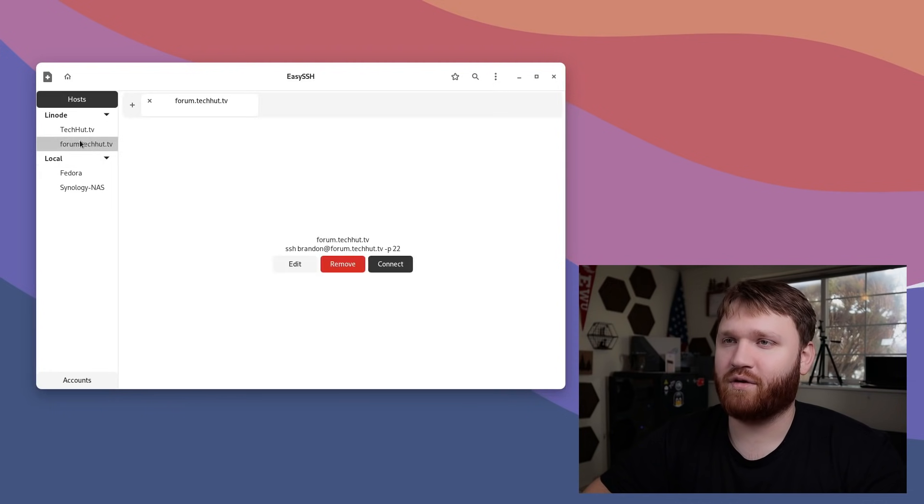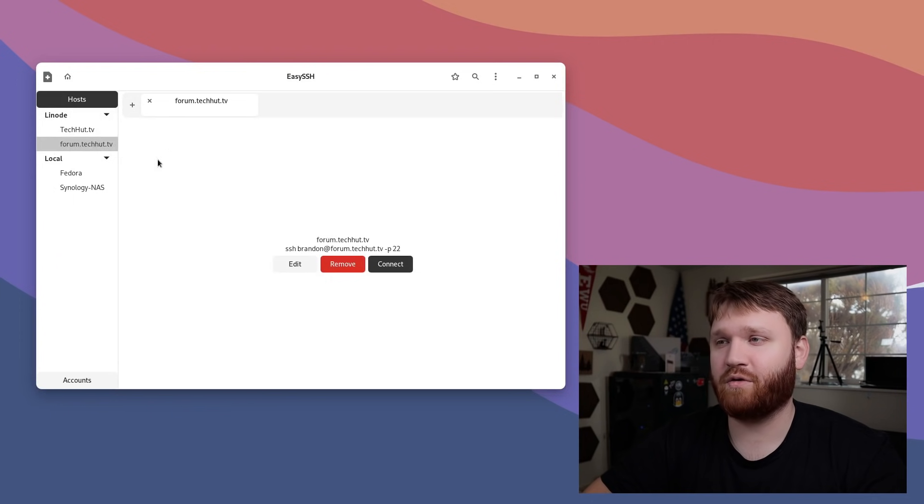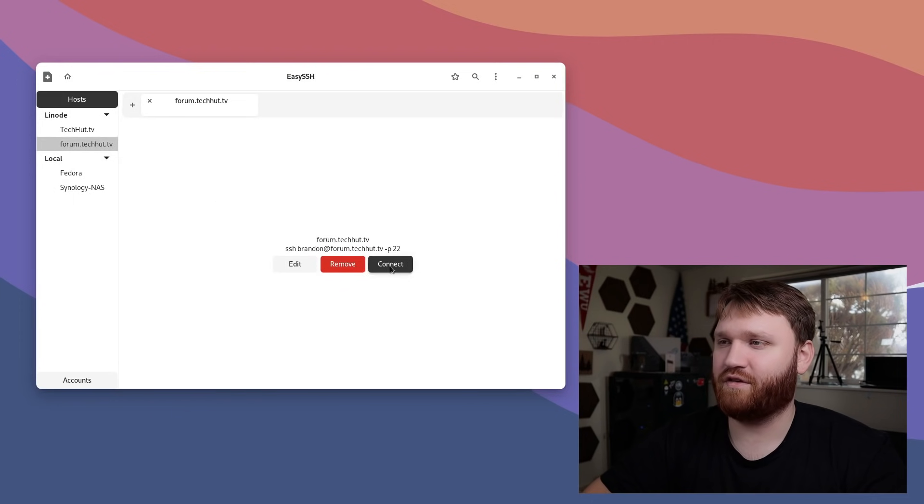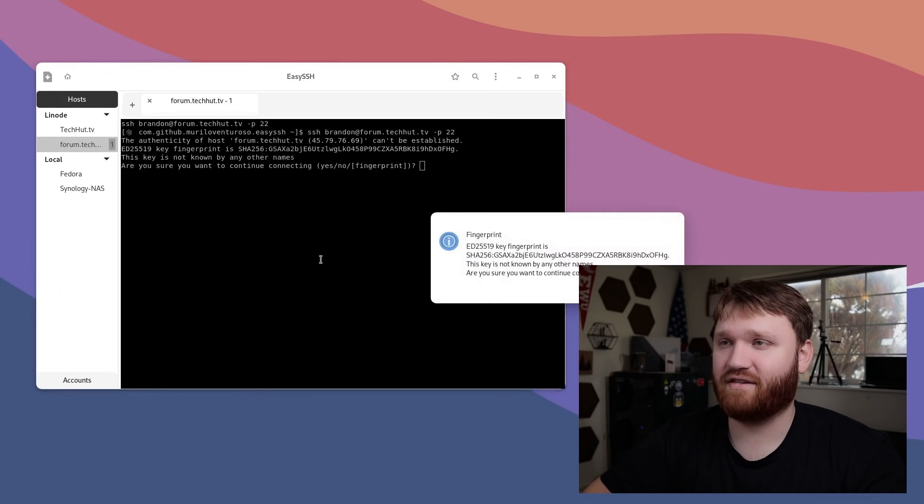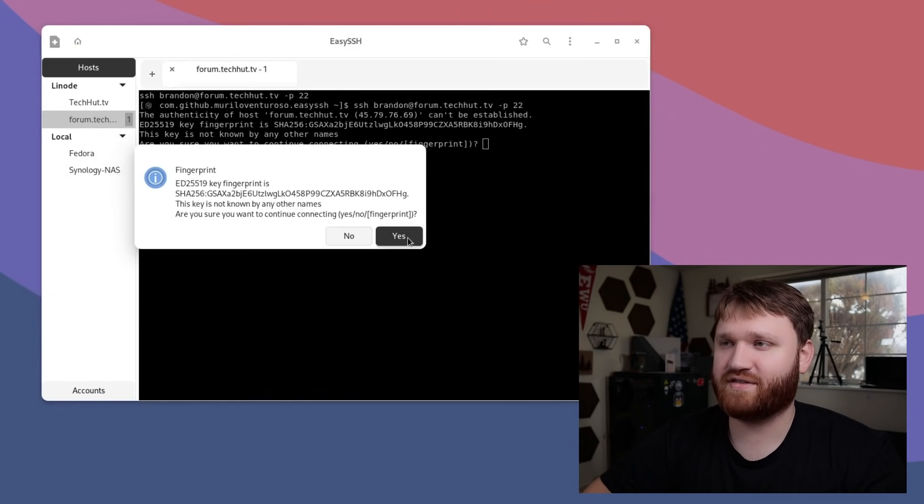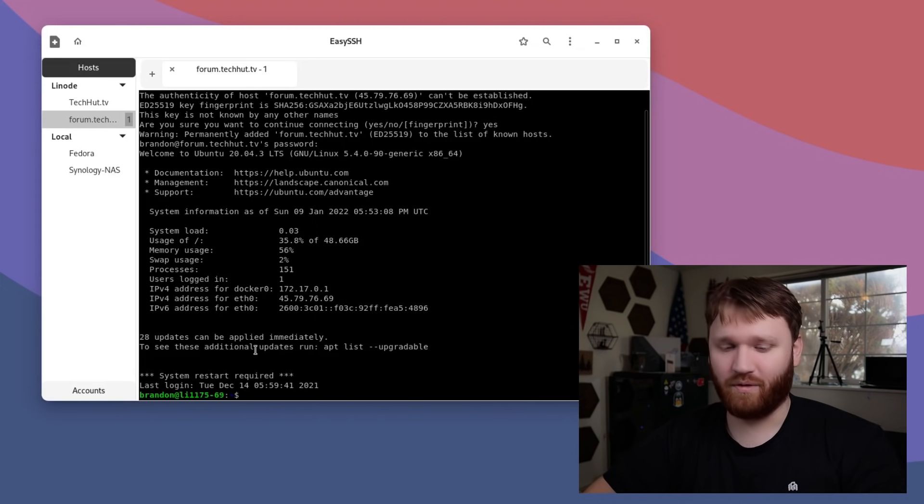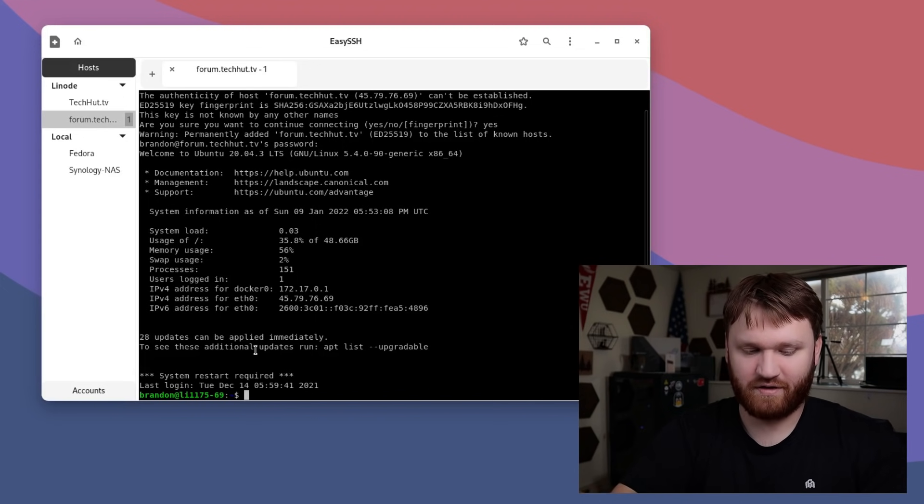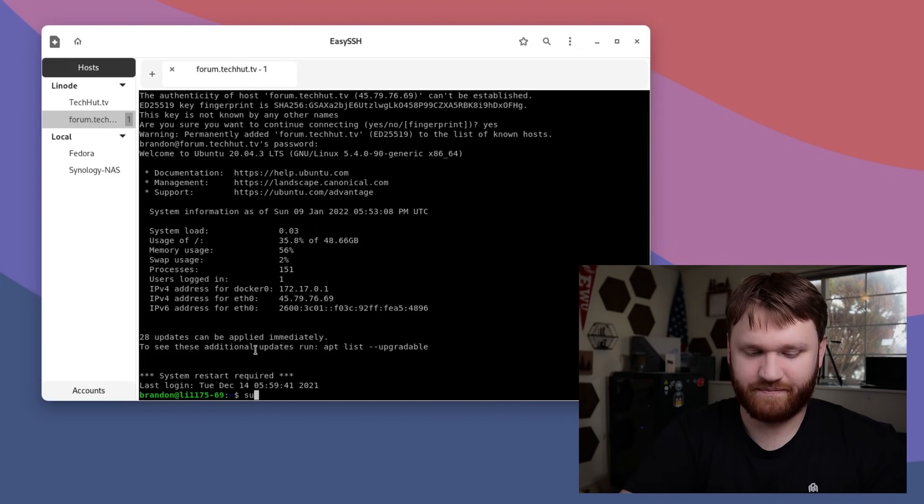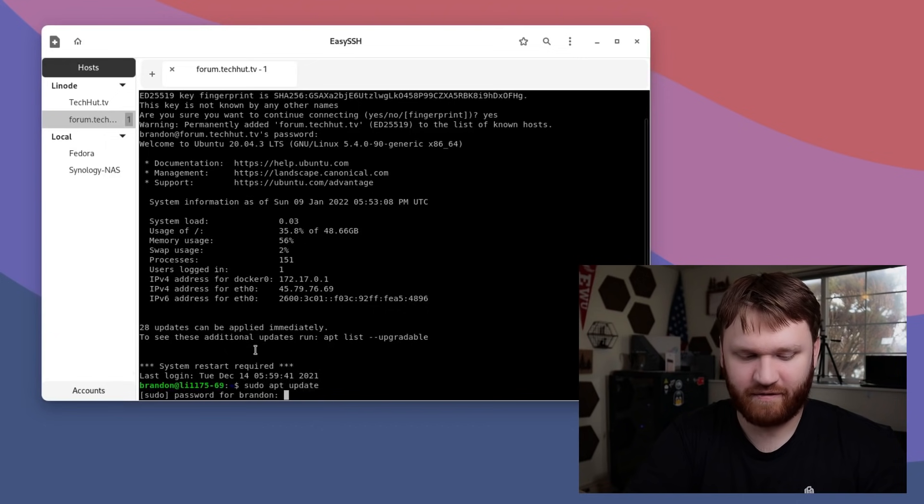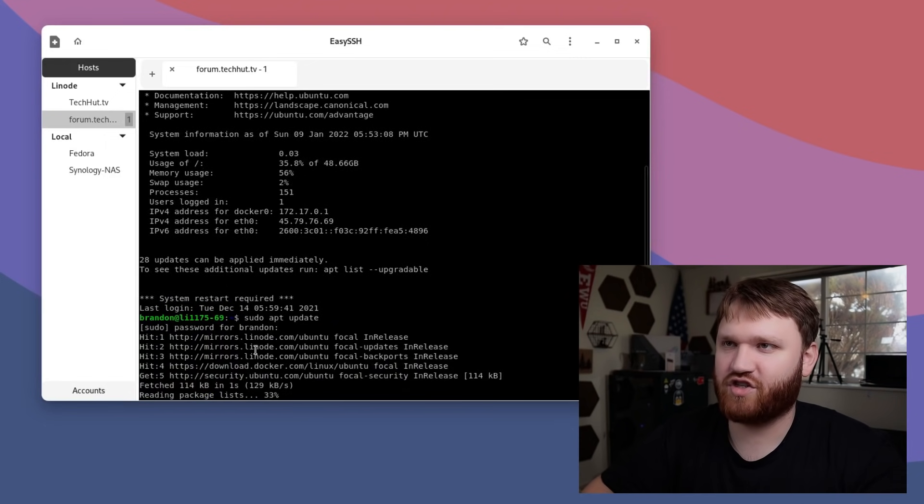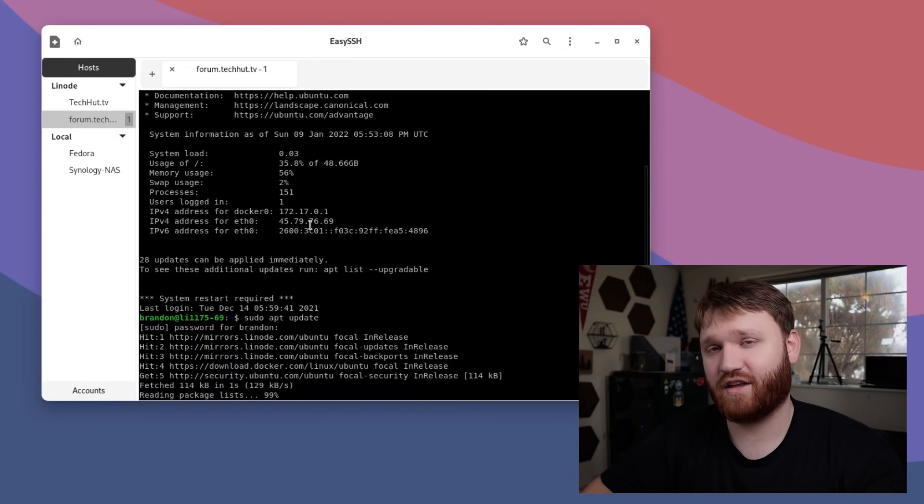I'm going to go to the instance or the connection that I just added under my Linode group, and then I'm going to hit connect. Hopefully, the password is correct. Fingerprint, this is my server. I know it's safe. I'm going to say yes. That was it. Cool. I'm in. I could do a sudo apt update on the server if I'd like to. There we go. It's going to check for updates.